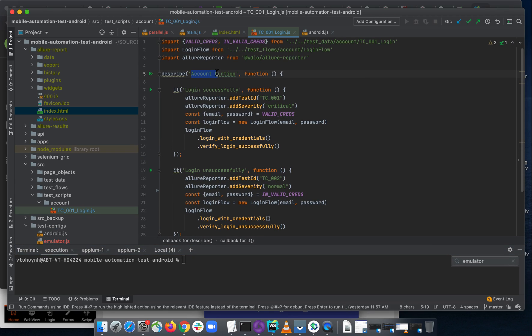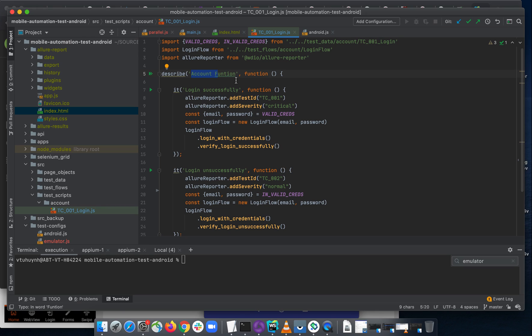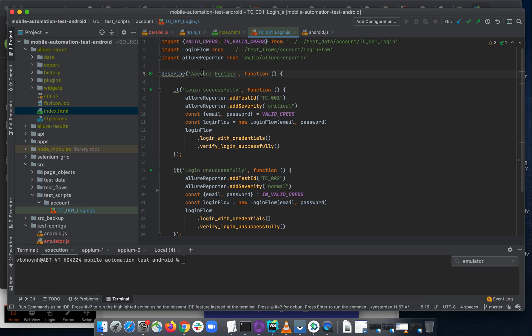So here is the account function and I want to input some more additional information to the source here. So what I do is I'm going to use the string literal here.